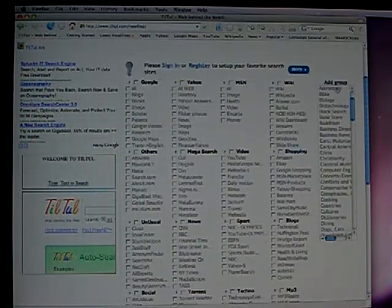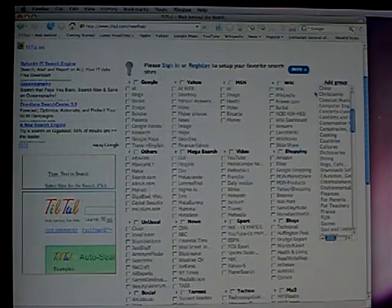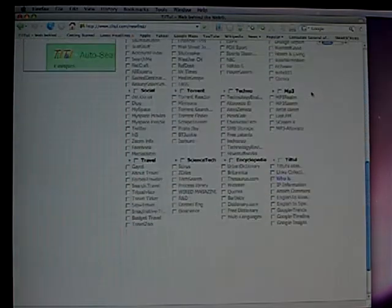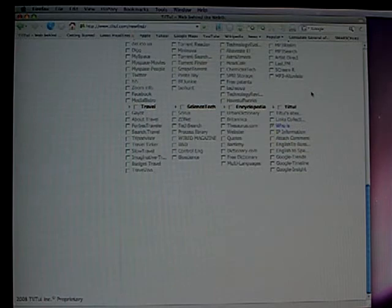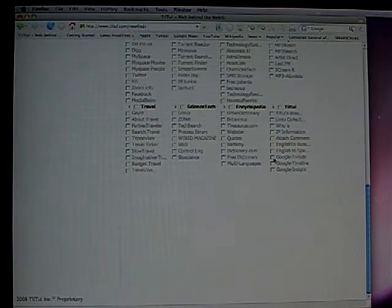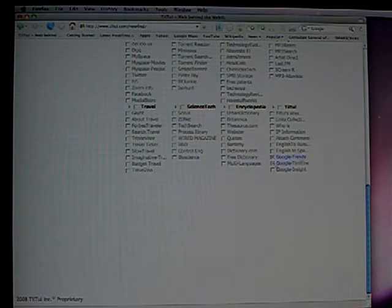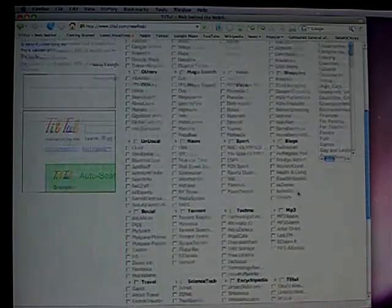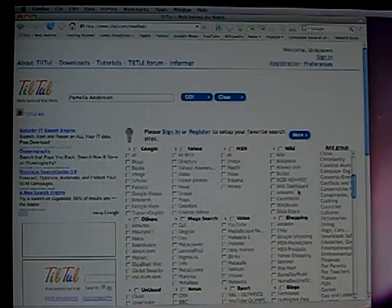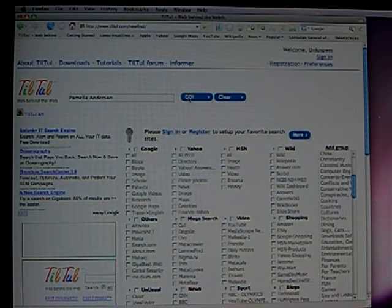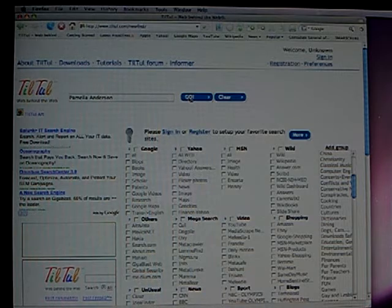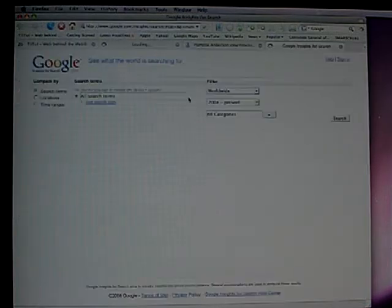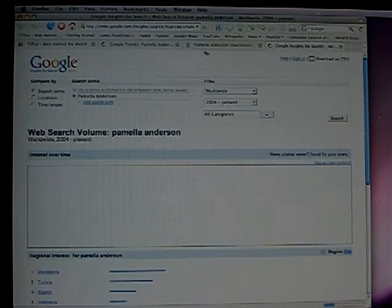Tiltu allows you to use Google's statistical information to obtain information about these searches. So let's go to Google Trends, Google Timeline, Google Insight, and we will search all three at once. Press go. We selected three things, we get three tabs opening.